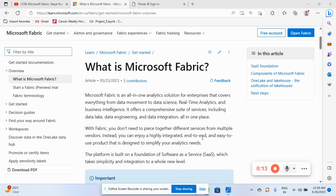So Microsoft Fabric is a unified data analytical platform. It is an analytical platform that offers a single product and experience of architecture and data model. So we can do the data engineering, data scientists, data analytics.